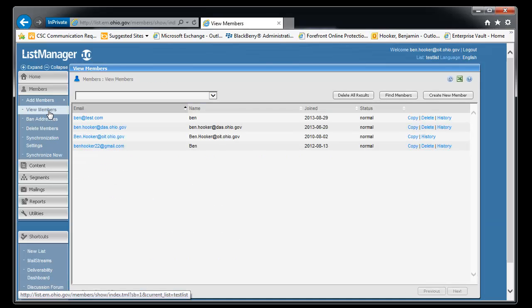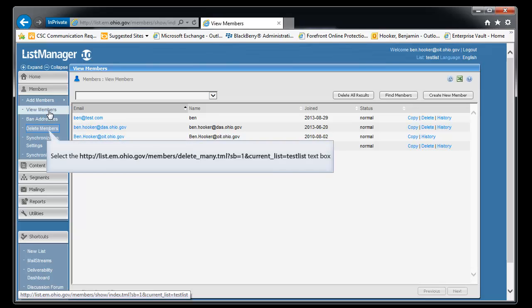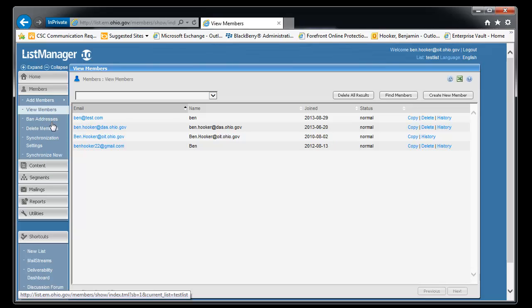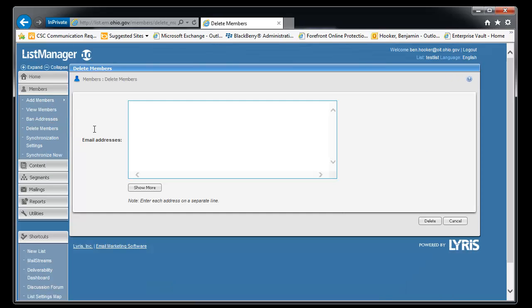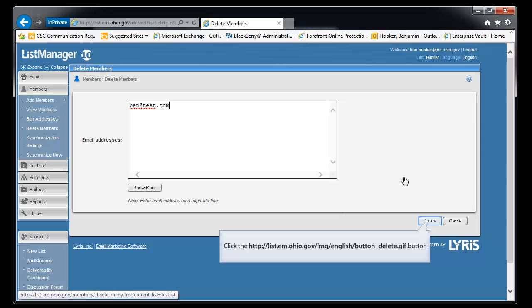Let's go back here to the list. And finally, there's one more way to delete a person off your list. You can go to delete member on the left hand side. And we can type in the email address explicitly. So ben at test.com. And we'll click delete.